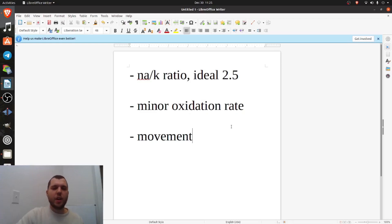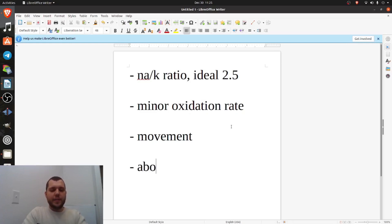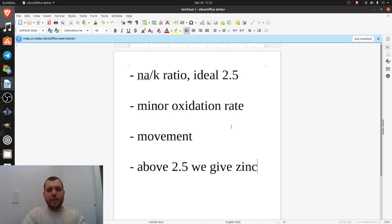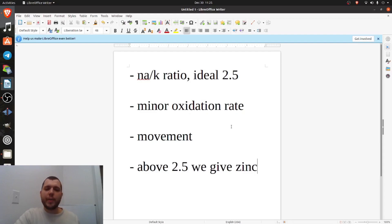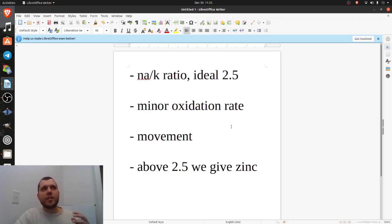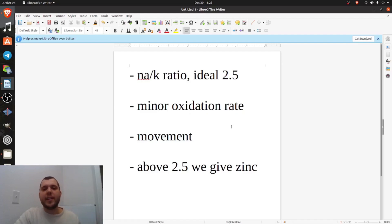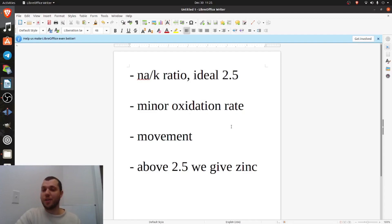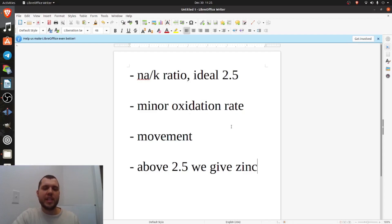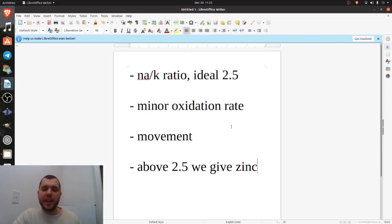And so above 2.5, we want to lower it, right? So what do we do if it's above 2.5? So above 2.5, we give zinc. So Dr. Eck found that the most powerful way, the mineral that lowers that ratio the best is zinc. And this is why it's a more of, it can be a more abstract sort of science, right? So typically you would think that if you wanted to lower the sodium potassium ratio, you would just eat less salt and eat more potassium. But no, that's not how it works. That's not how it works at all. It's not a replacement sort of science. So above 2.5, we give zinc.